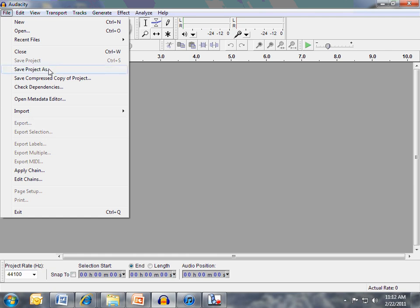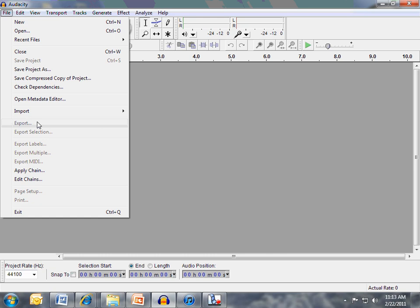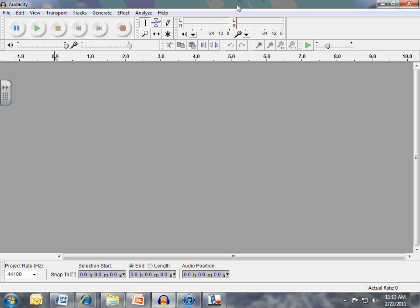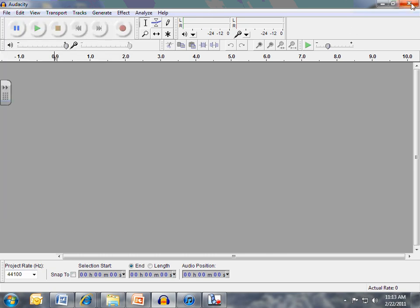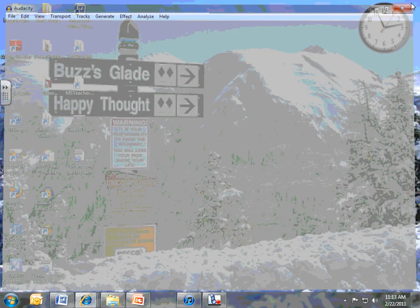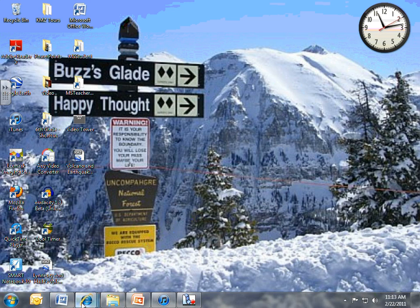If you go to Save Project As, you're just saving the actual setup of this file. You're not actually saving the file itself. So you want to export it to MP3, save it to your documents. Once you get your first podcast recorded, now you need a place to host your podcast, and that's where you want to go to Podbean.